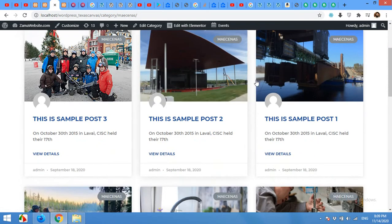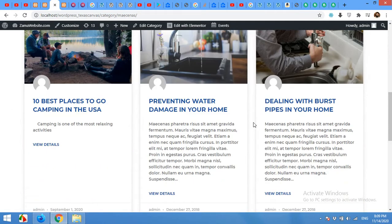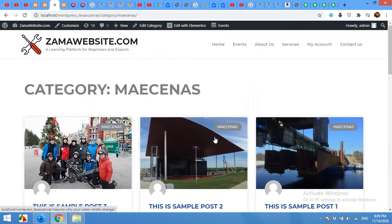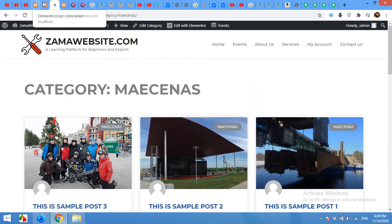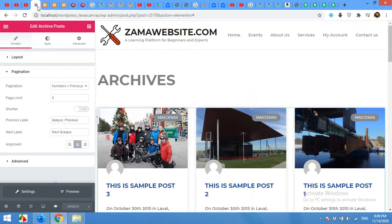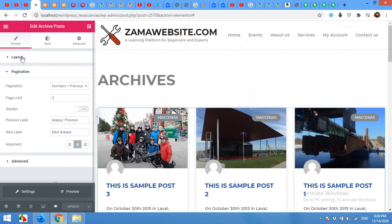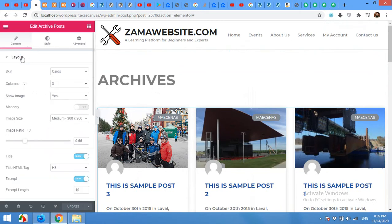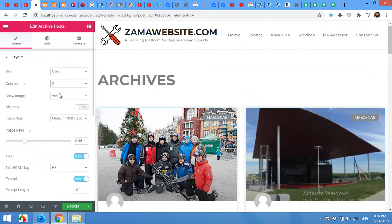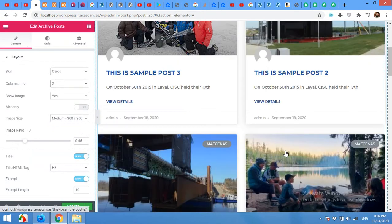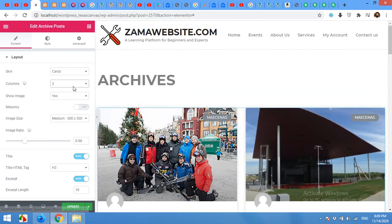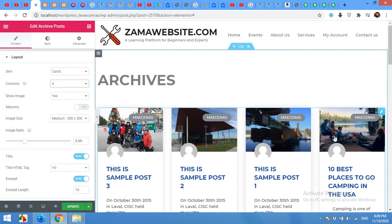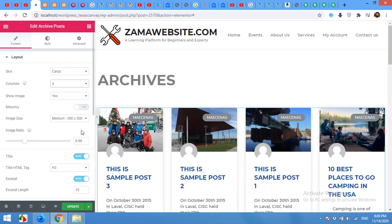We have three columns and ten posts per page. Now come to the settings page again and click on the layout. Now we have columns. You can set it up to two columns or you can change it to four columns per page per row. And show images.